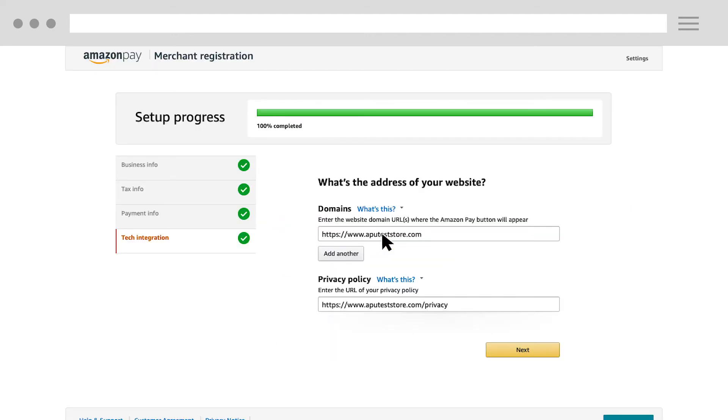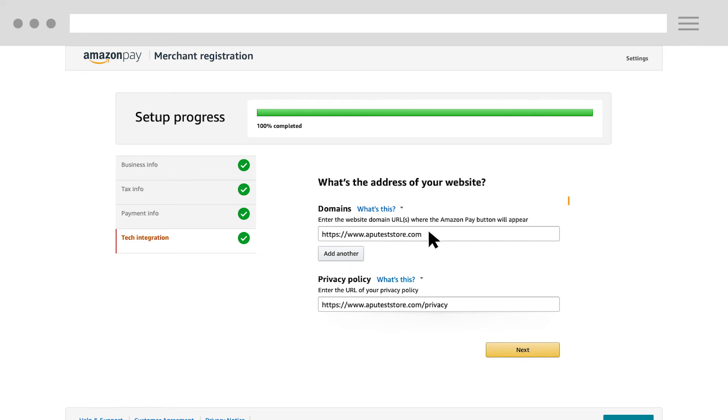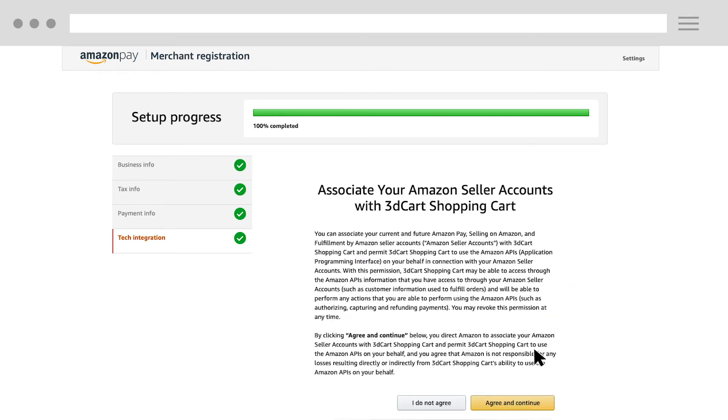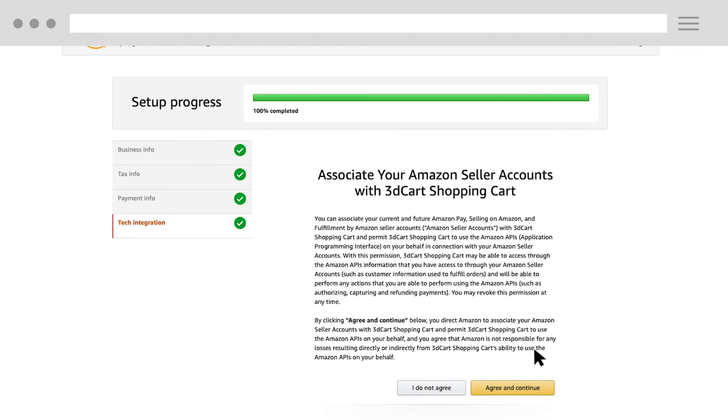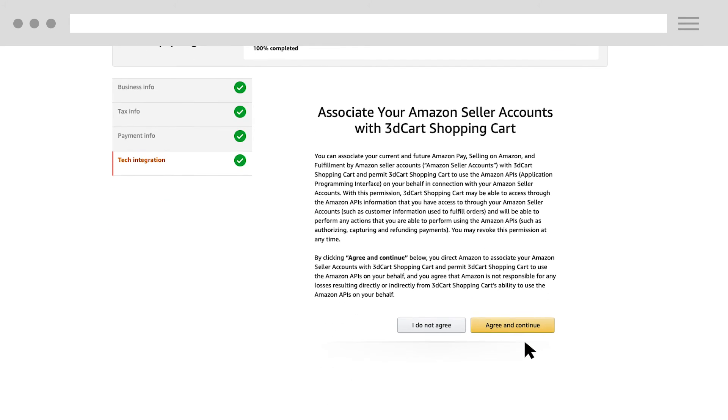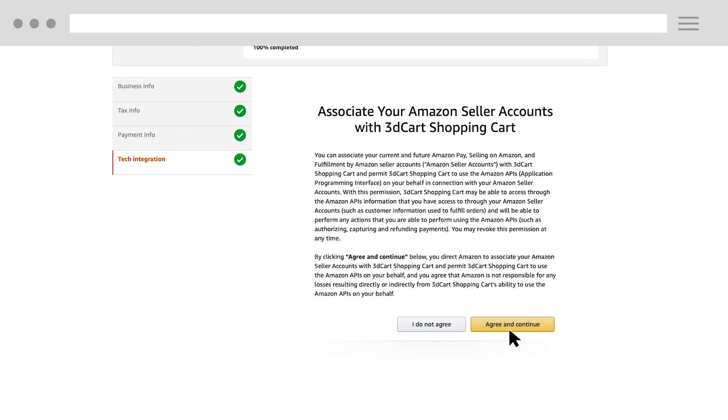Now let's complete the onboarding process. Confirm that the website domain URL and privacy policy URL are correct. After you confirm this, click Next. To associate your Amazon Pay merchant account to 3D Cart, click Agree and Continue.